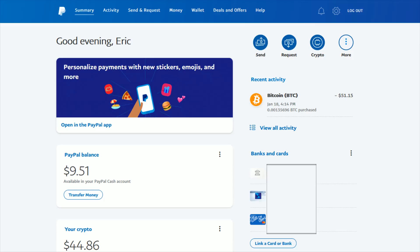In this video I'm going to walk you through the steps on how you can either change, delete, or remove a phone number that is on your PayPal account — such as a mobile number, a home number, or a work number. To do this you need to log into your PayPal account.